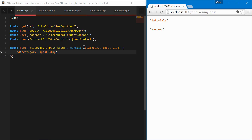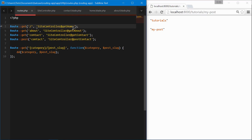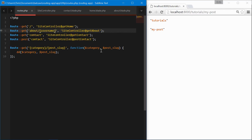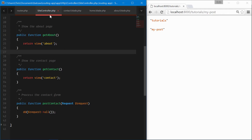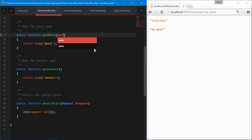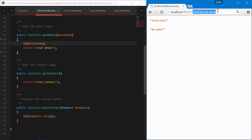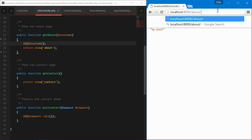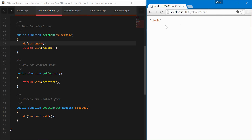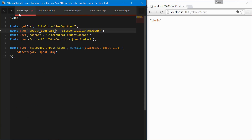We can do the same exact thing for a controller route. Let's say we wanted to pass in about and username. We come over to the site controller, find the about function, pass in the username through there, dump the username, and go to the route slash about slash Chris. We get our username passed into the site controller just like we did in our function.